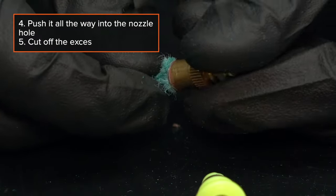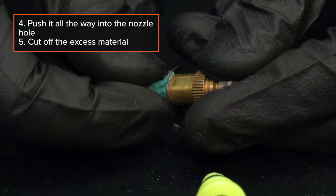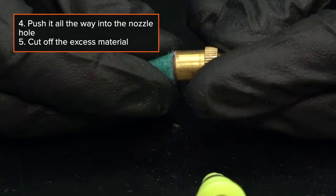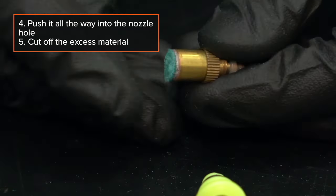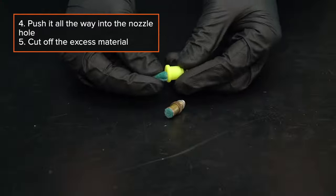Step 4: Push it all the way into the nozzle hole. Step 5: Cut off the excess material.